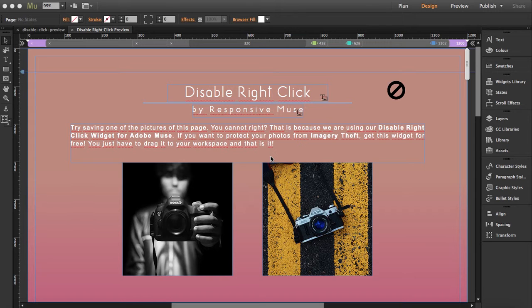The visitors can try to do it, but nothing will appear. So this means that they won't be able to save your photos, for example. So this is a way for you to protect your own content.